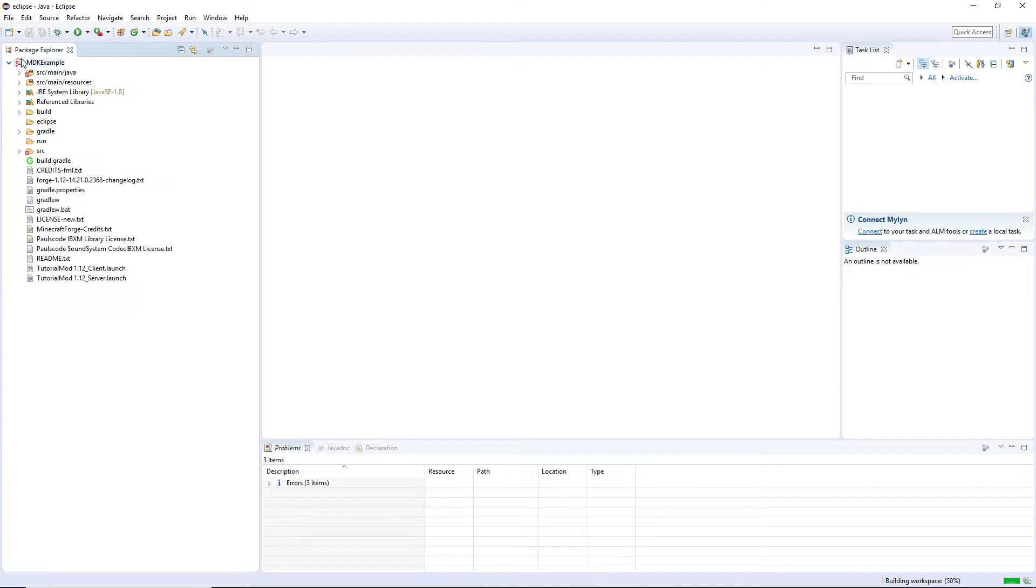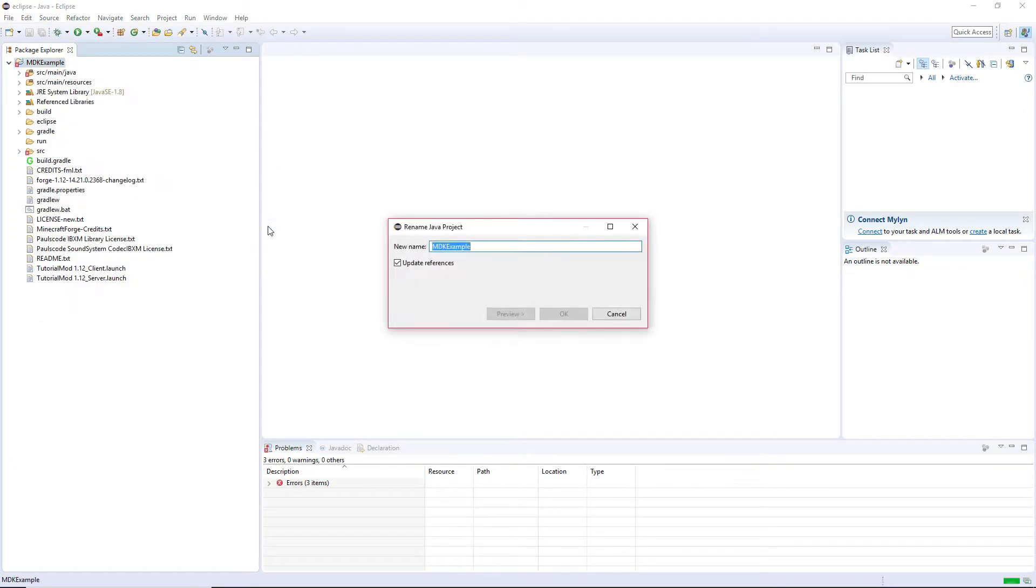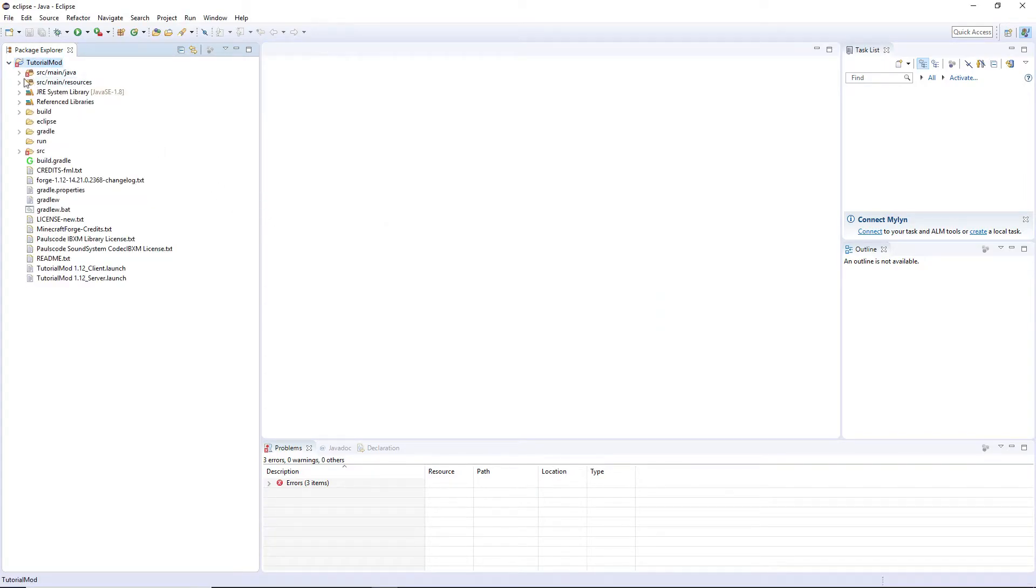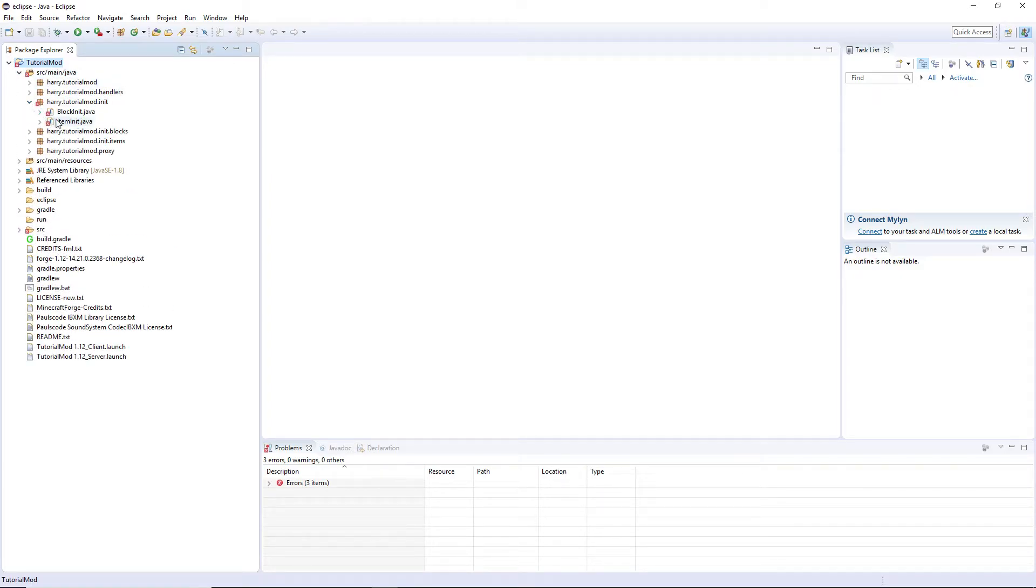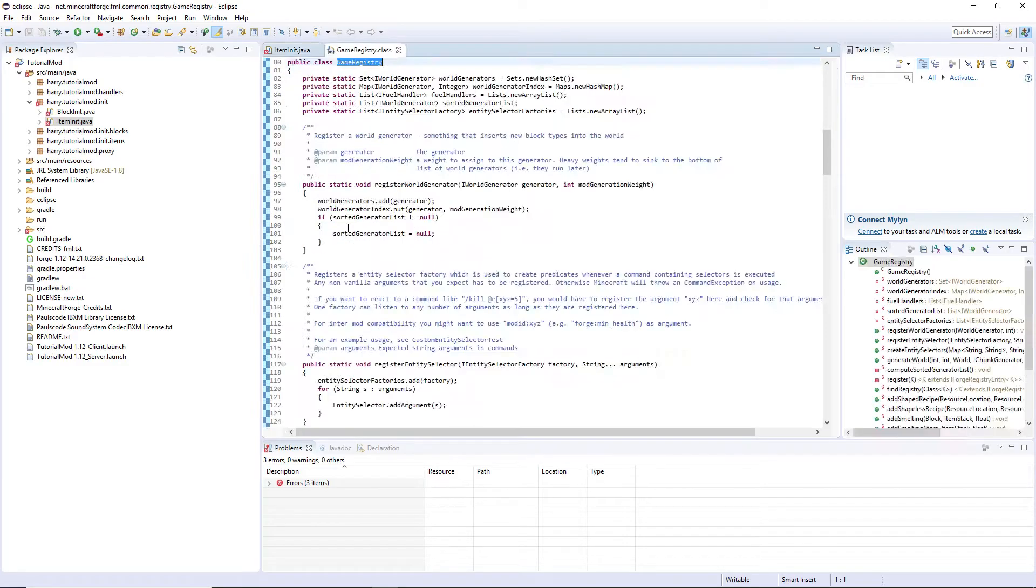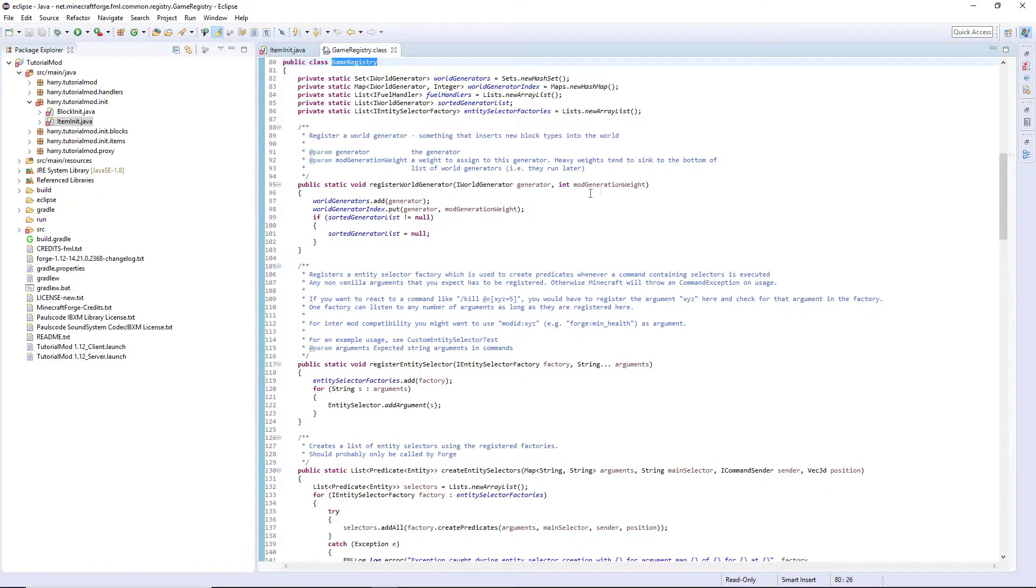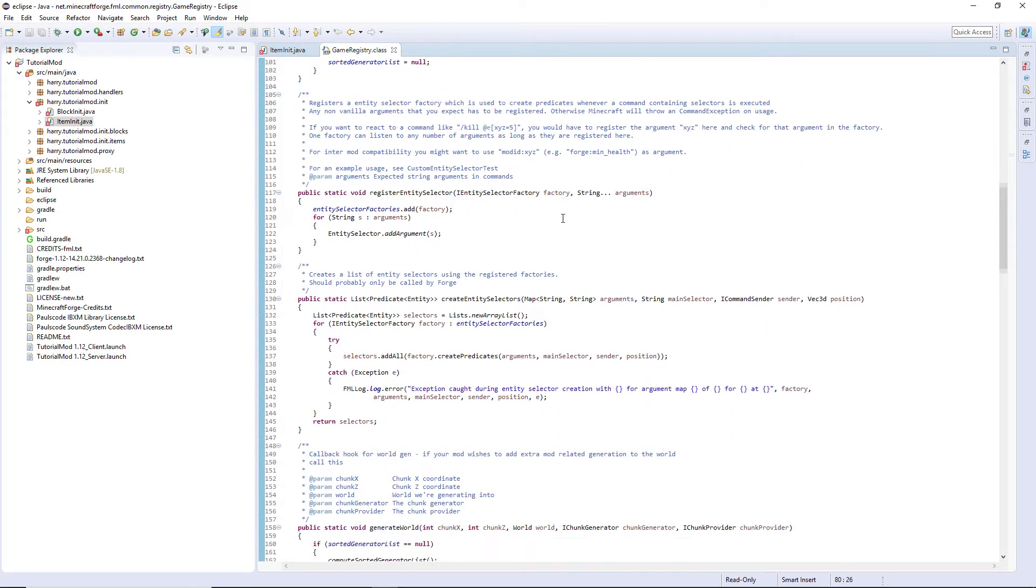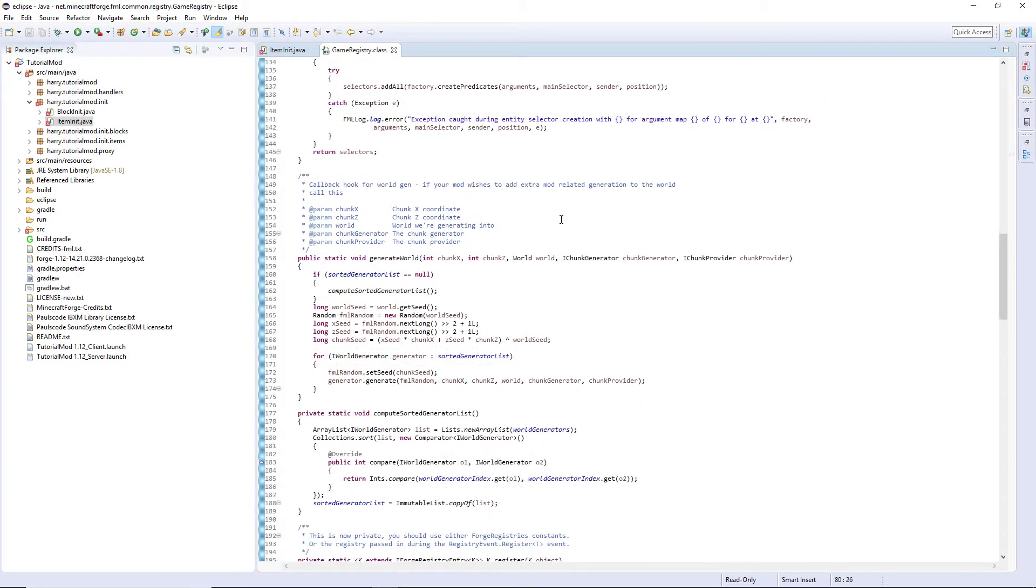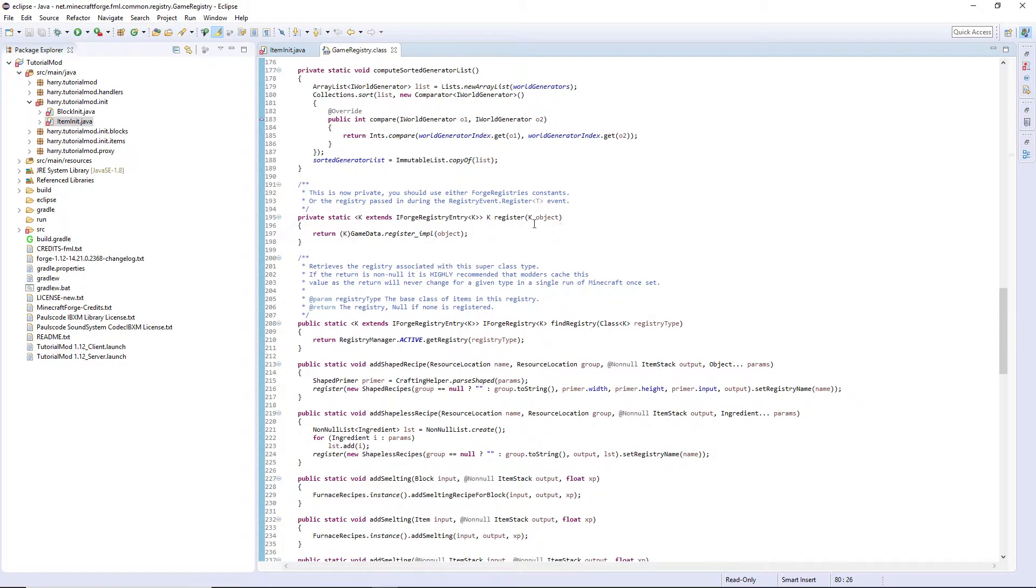First things first, we need to rename mdk example to tutorial mod. Then java init, item init. If we look in the game registry class and scroll down, you'll find IForgeRegistry register.